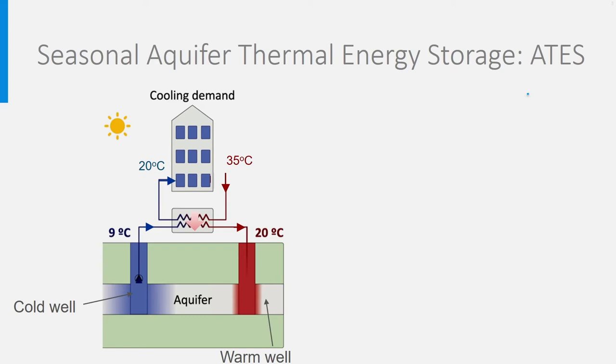As sand's thermal conductivity is not very high, the bubble of heat is able to remain for a few months.